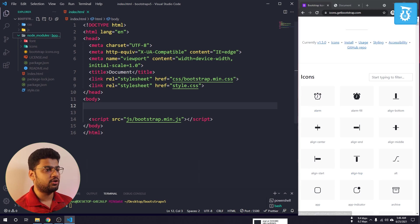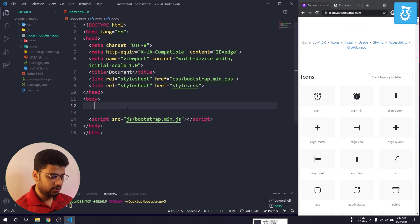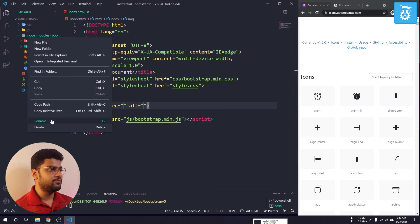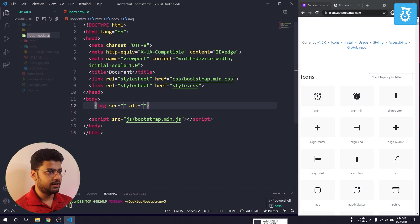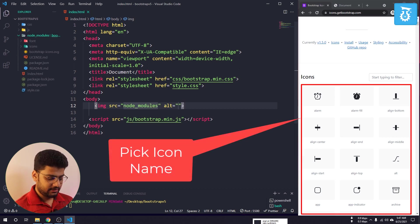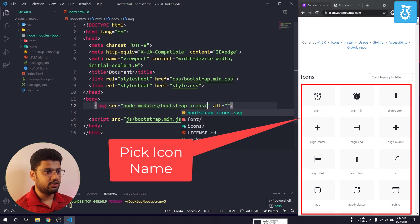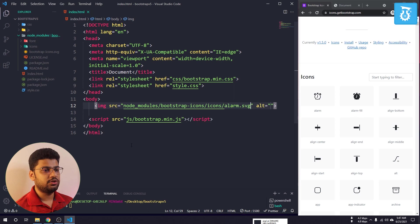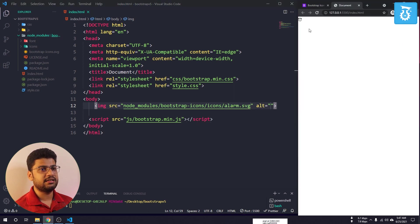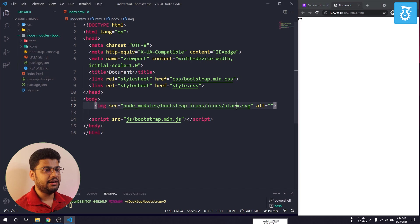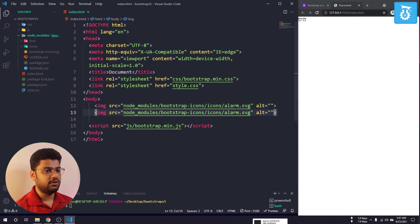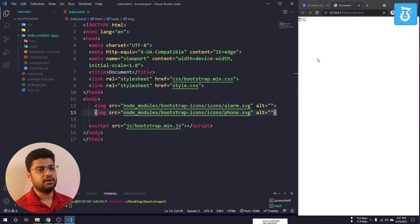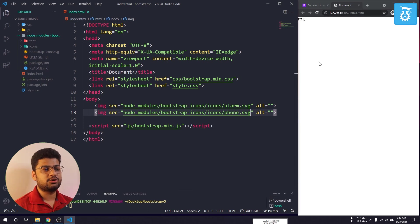Now if you want to use an icon — for example, the alarm icon — you can use an img tag. Copy the node_modules folder path, paste it, then add /bootstrap-icons/icons/ and specify the icon name, like alarm.svg. For a phone icon, just write phone.svg, and you will see the phone icon rendered using an SVG file.